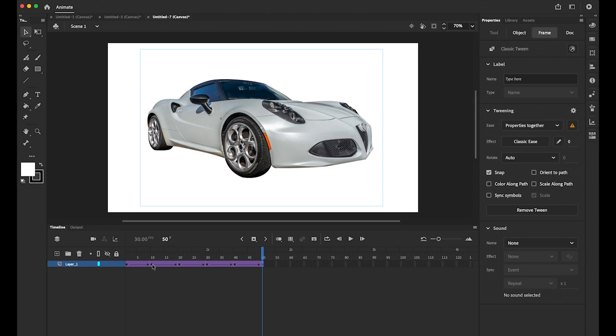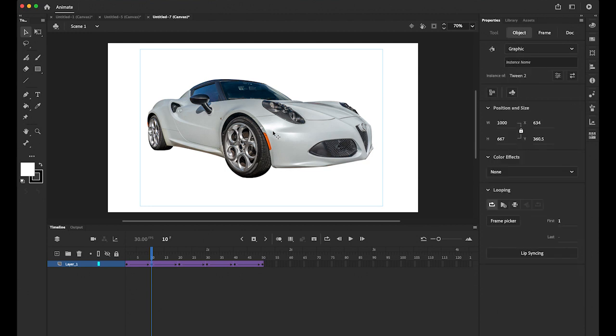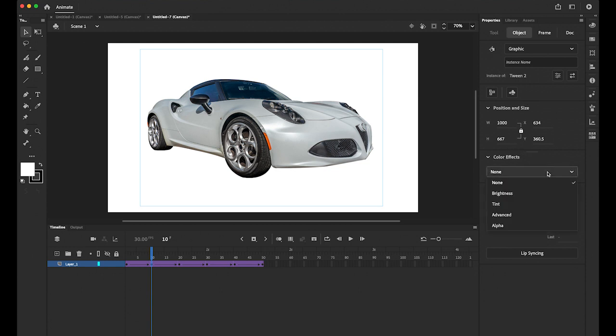So second one. Highlight your second keyframe. Then click on your car image on your stage directly. And watch your properties panel. You see the color effects here. No color effect for now. I'm gonna change it. Brightness.